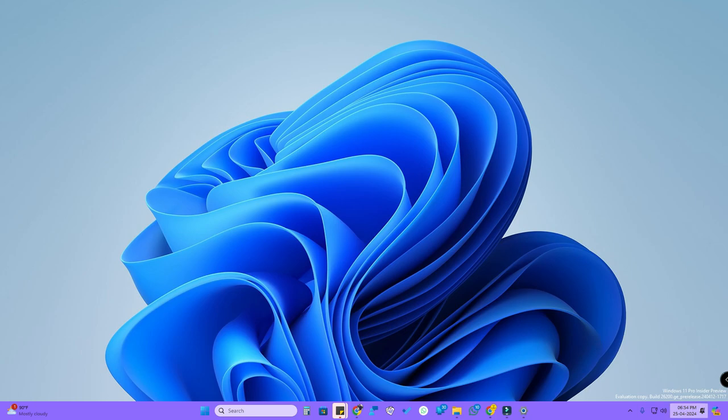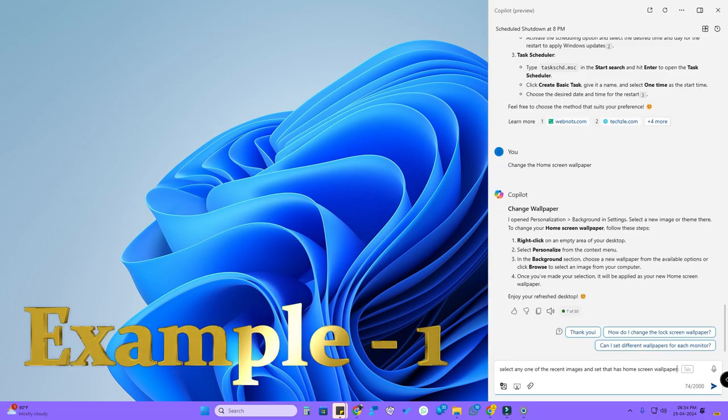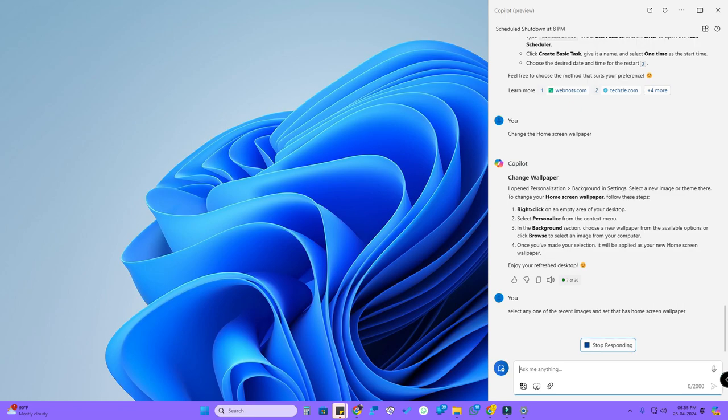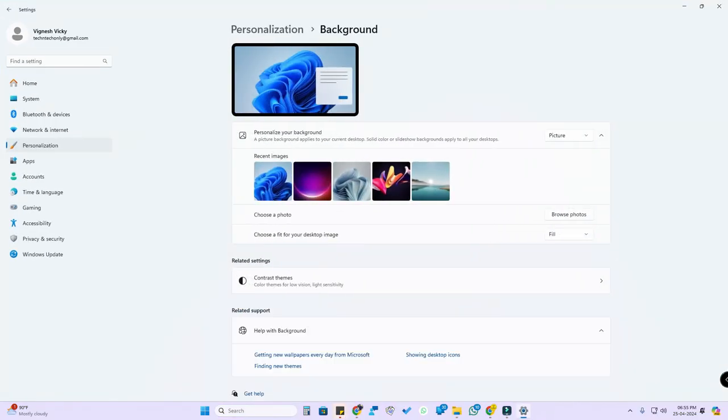Once you do any searches, for example, if I search for 'select any one of the recent images and set that as home screen wallpaper,' it actually opens the Personalization and Background settings page.